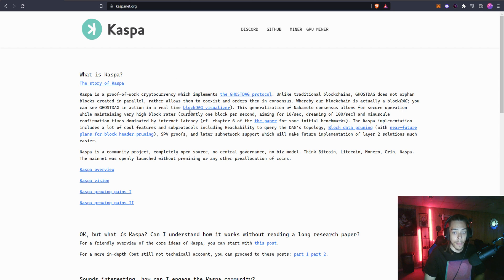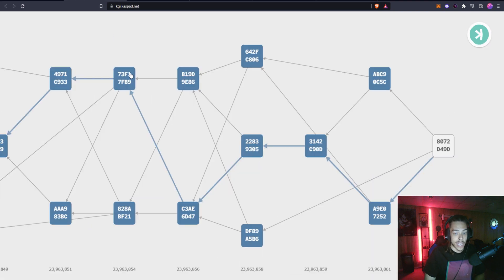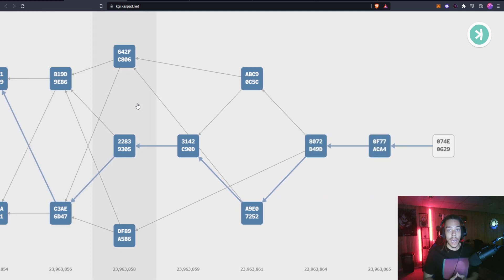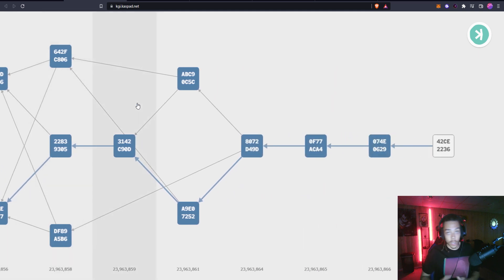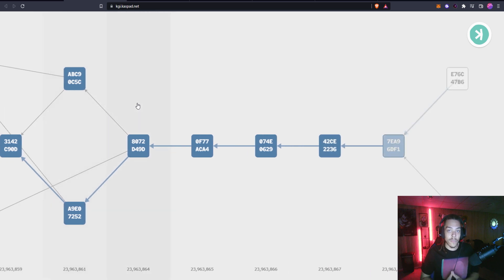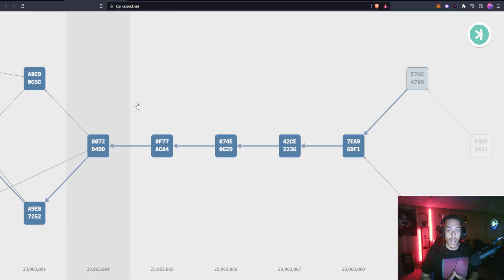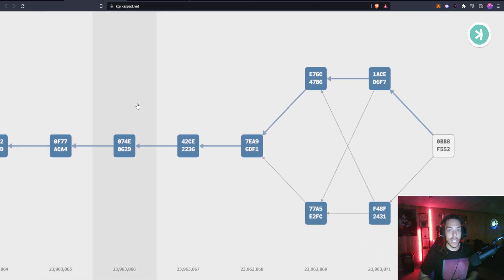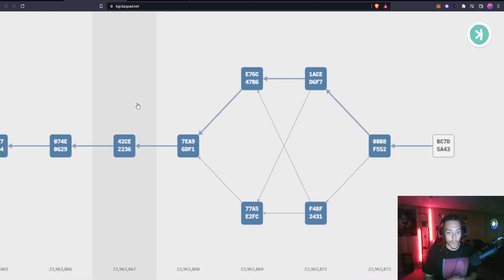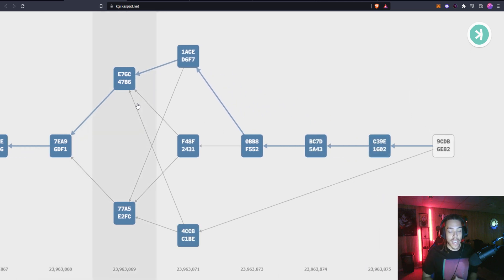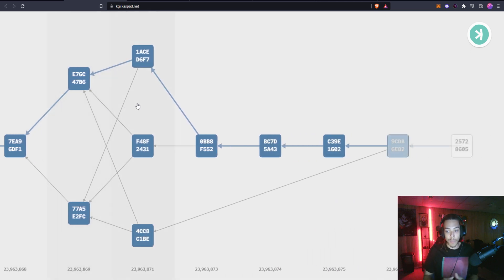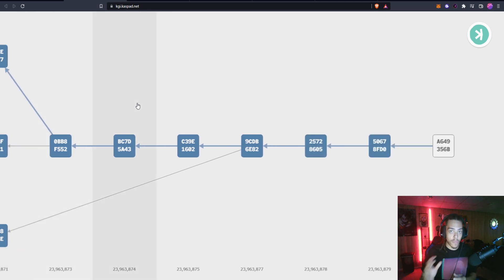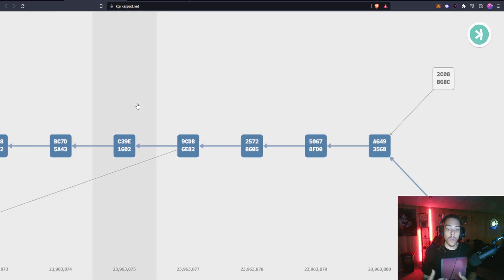You can see GhostDAG in action in real time with this visualizer right here. This is very similar to Kadena. All my Kadena viewers out there will see a similarity in this. This is a visual representation of how the blockchain is being built in real time. Kadena has something very similar showing the chain web.